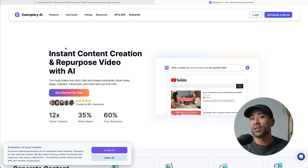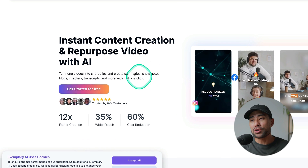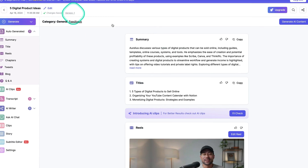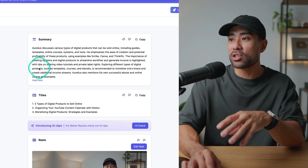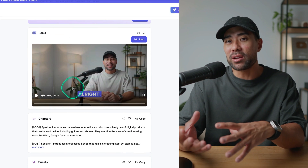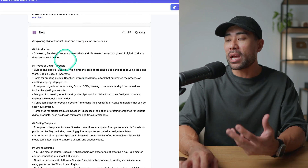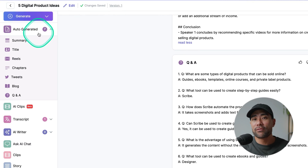The third tool is similar to the previous two, except Exemplary repurposes long-form YouTube videos into shorter-form videos and reels, and also other content types such as summaries, show notes, blogs, chapters, transcripts, and even tweets. I took one of my YouTube videos called 'Five Digital Product Ideas.' We've got a summary paragraph of the entire video, generated titles, reels, chapters, tweets I can copy and paste, a blog I can paste on my website, and even Q&A sections. It's auto-generated seven types of different content from one video.